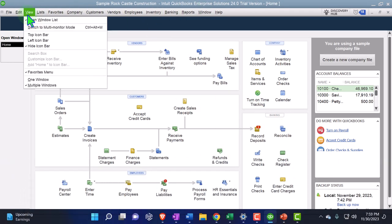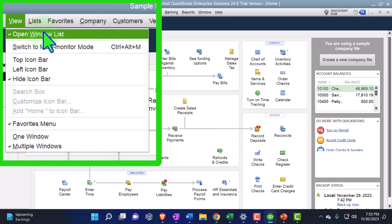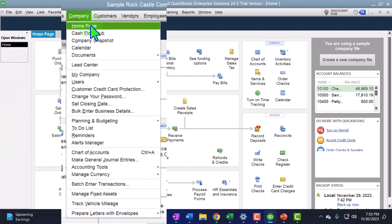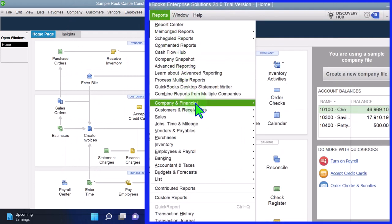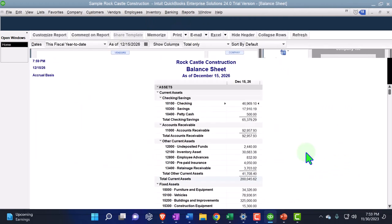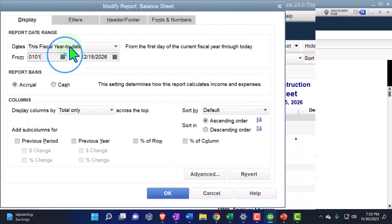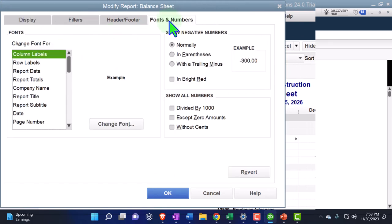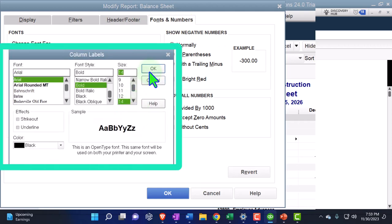Under the View drop-down we have the Hide Icon Bars selected and the Open Windows List selected, open on the left-hand side. From the company drop-down we've got the Home Page open as well. Going to the Reports drop-down, Company and Financial, looking at the Balance Sheet Standard. The Balance Sheet Standard is going to be customized for the date range: change to 01/01/27, tab, 12/31/27, tab. Then go to Fonts, Numbers and change them, bringing it up to 14 for a little bit more visibility.